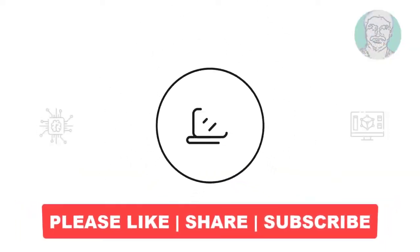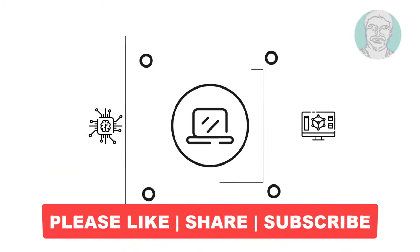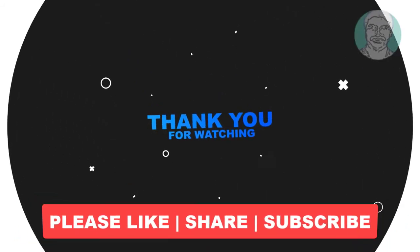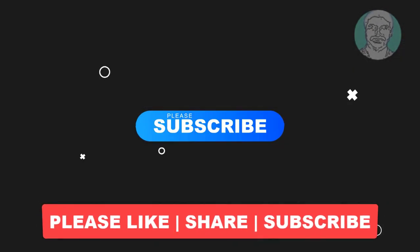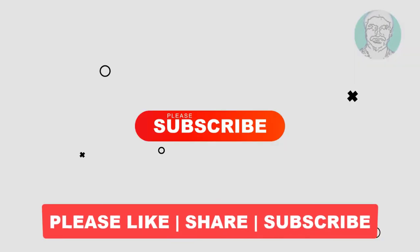I hope this video tutorial helps you. Please like, share and don't forget to subscribe my channel. Thank you very much, see you next video.